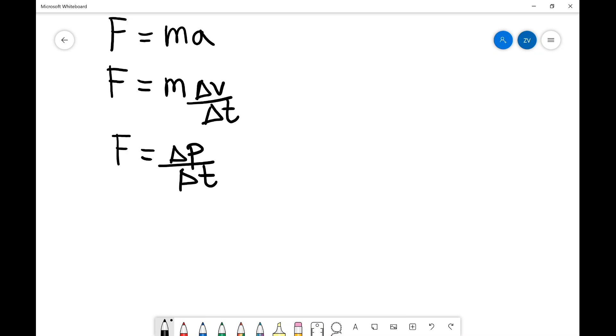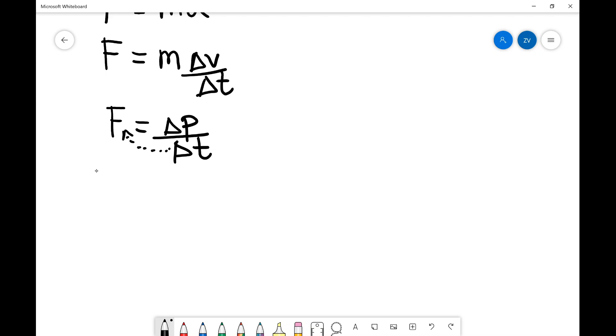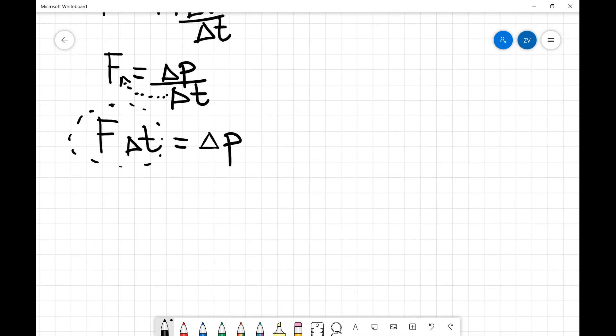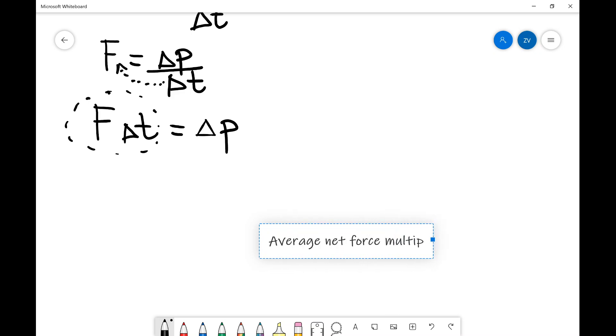What I'm going to do next is I'm just going to move this delta T over here on the other side of the equation. What I get is that the net force multiplied by the time is equal to the change in momentum. This quantity on the left hand side over here is actually impulse. It is defined as the product of the average net force multiplied by the time. And we can even write this down.